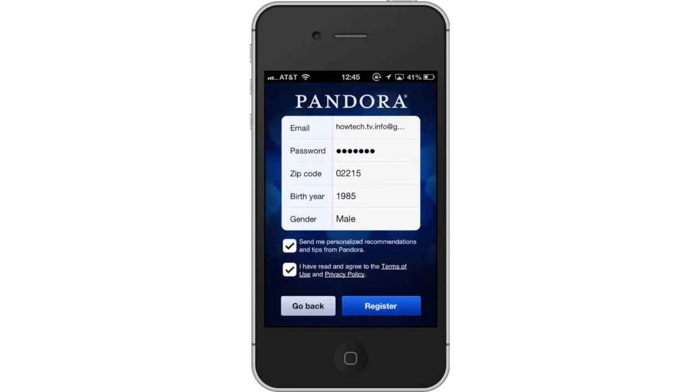Tap Register. Once you do this, your account will be created. Next, let's create a new station.